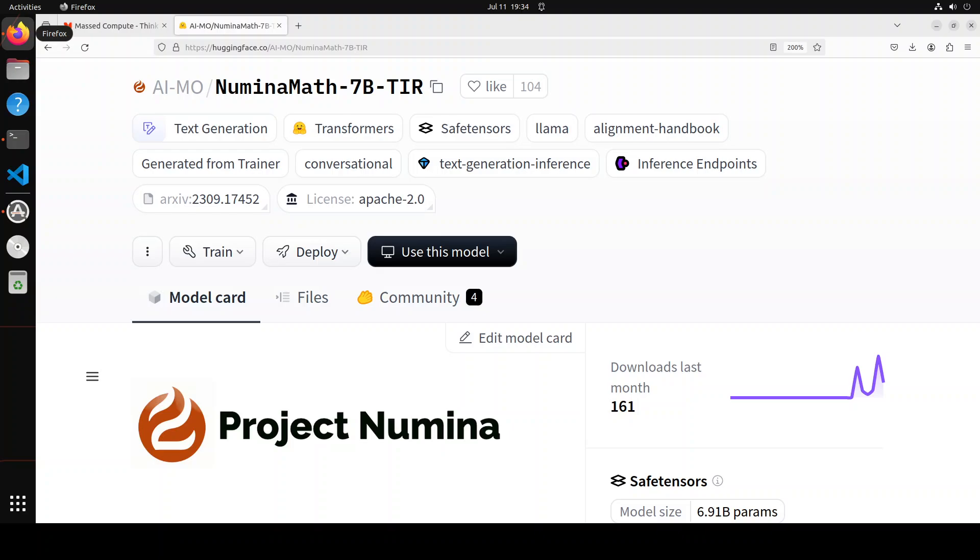Numina Math is primarily a series of language models that are trained to solve math problems using tool-integrated reasoning, or TIR. It also won the first progress prize of the AI Math Olympiad with a score of 29 out of 50 on the public and private datasets.